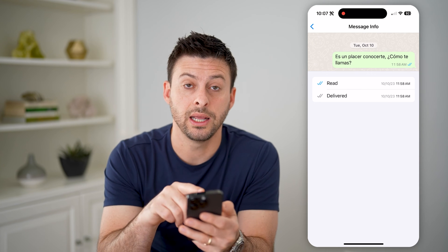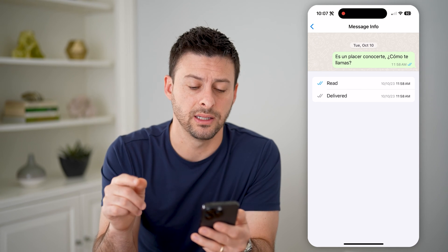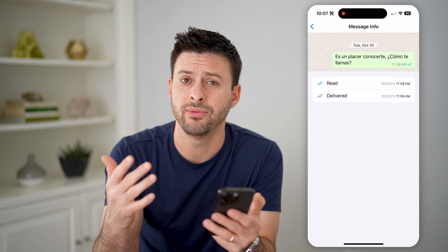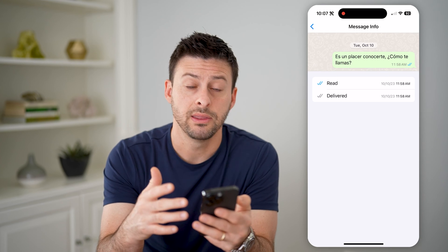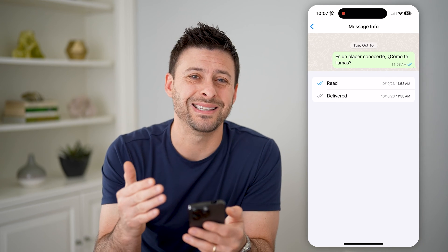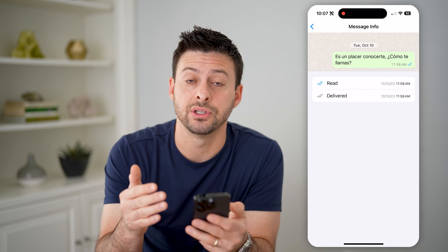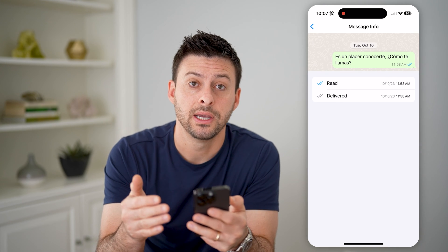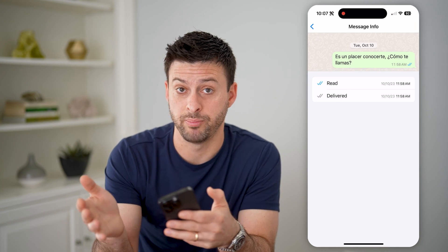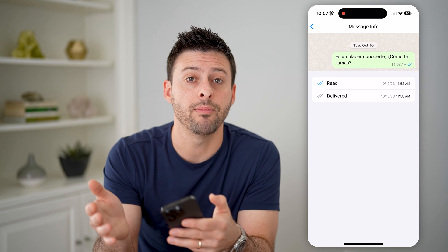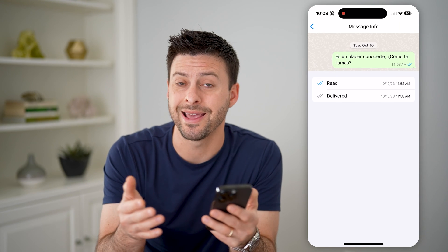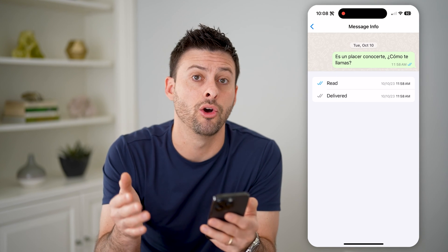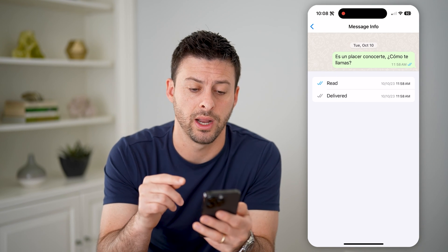And then it also says Delivered. Now, if this is a group message, it will show you exactly every single person who has read that message or been delivered it but hasn't yet opened it up and read it.